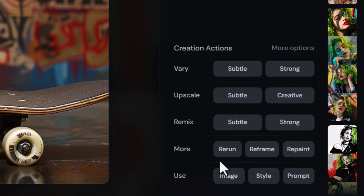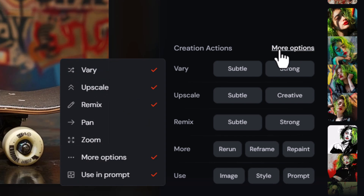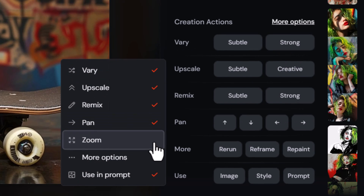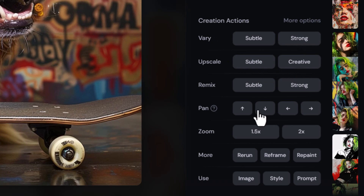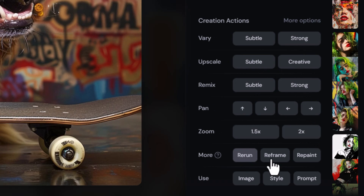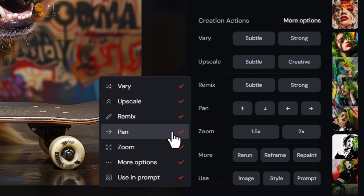These options also appear when you click on the image itself. Down in the bottom right-hand corner you can actually customize this section — there's a 'more options' toggle. If I turn everything on, we see very subtle, very strong, upscales, remix, pan, zoom, and a few more, but it can get pretty cluttered so I like to keep a lot of these turned off.